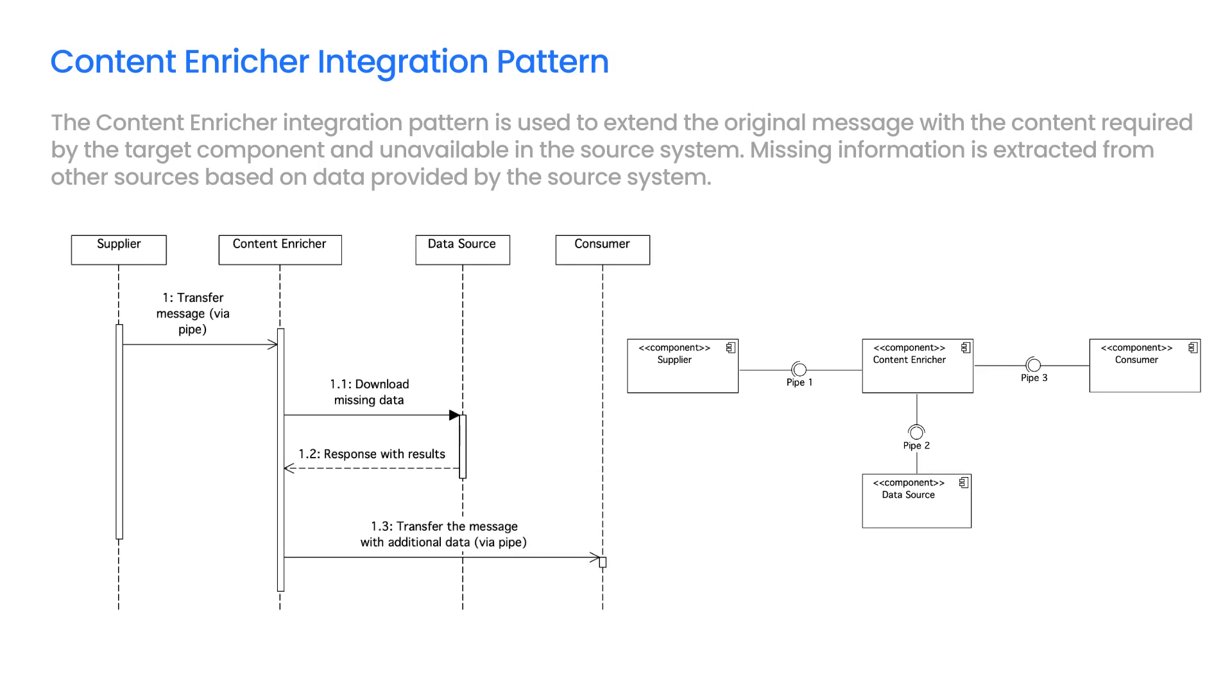An example of using the Content Enricher Pattern can be a use case where the source system transfers the address in the form of a postal code, while the target component also requires receiving the name of the province. For this purpose, the Content Enricher downloads information about the province based on a postal code from an external data source.